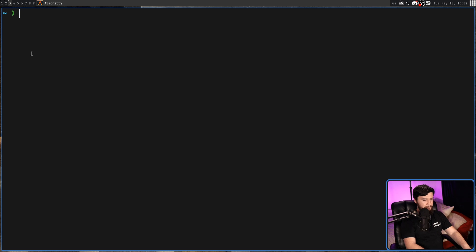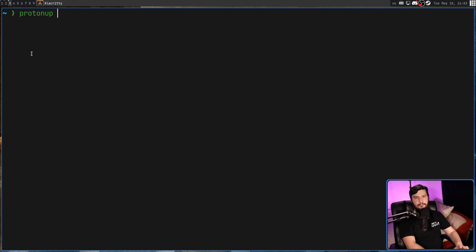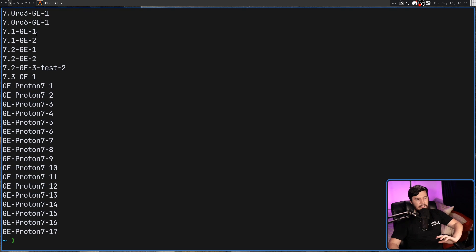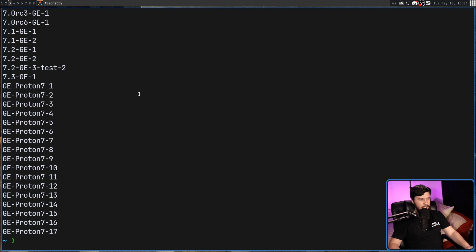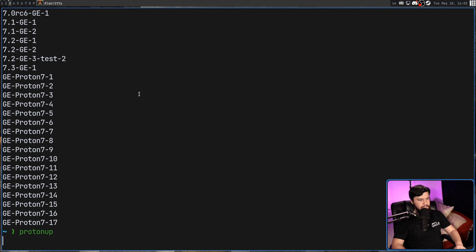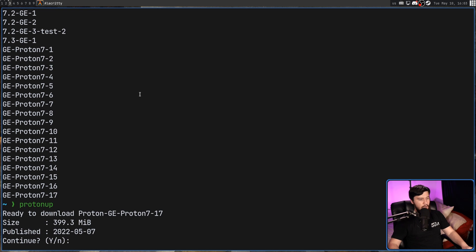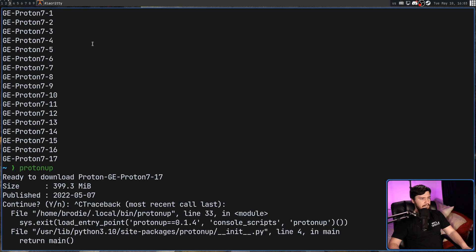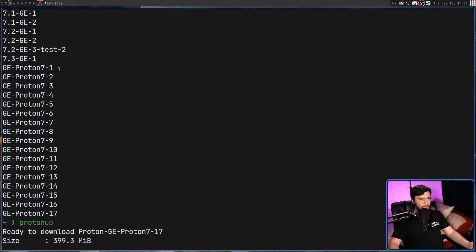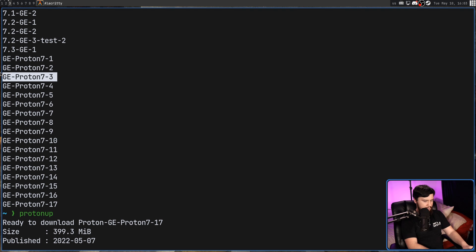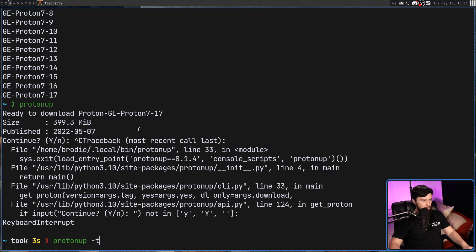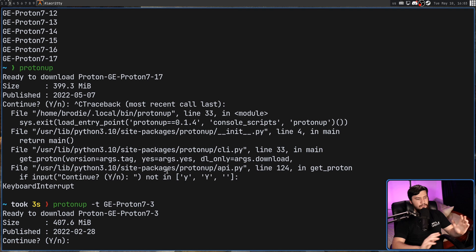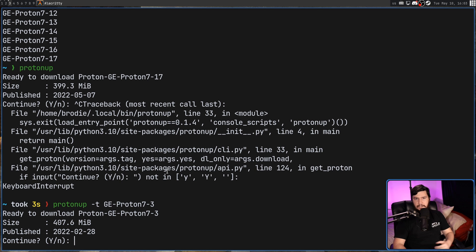The first one being ProtonUp. This is a command line tool for downloading whichever version of Proton GE you want to download. So if I go and do ProtonUp, and then dash dash releases, I can see every single version which is currently available. If I just go and run ProtonUp by itself, it's going to try to download the most recent version, or I can go and run ProtonUp-T and then pass in whichever version I want to download. Let's say this one right here. If we go and pass that tag in right there, it's going to try to download 7-3. There we go.